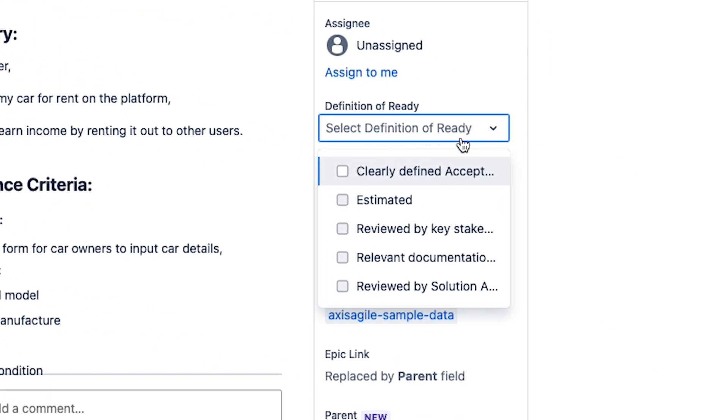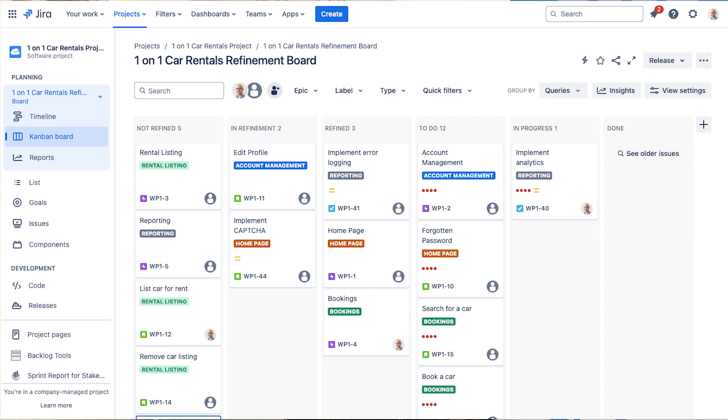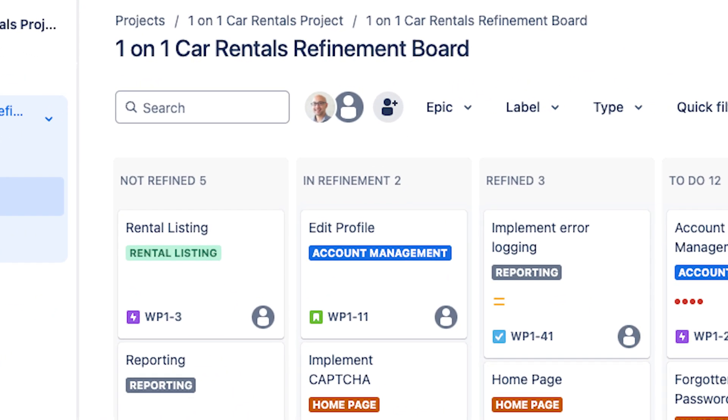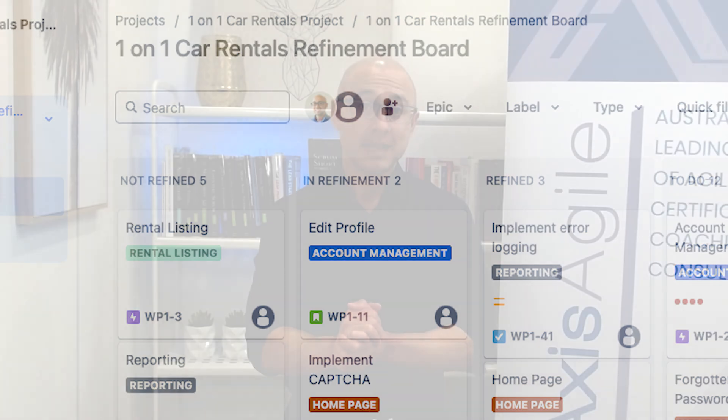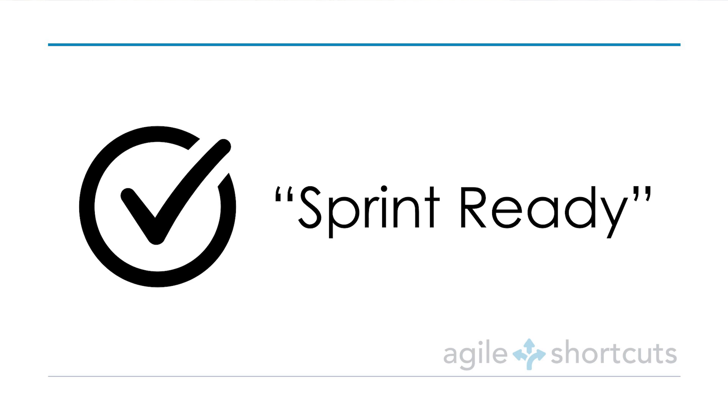There are a few quick options for applying the Definition of Ready in Jira. The first option is to use subtasks to represent the various criteria — the team uses those subtasks like a to-do list. The second option is to create a custom control, which works like a checklist where you check off each criterion. The third option is to use a Kanban board, using the columns to specify the different criteria that need to be met.